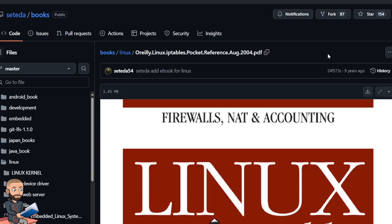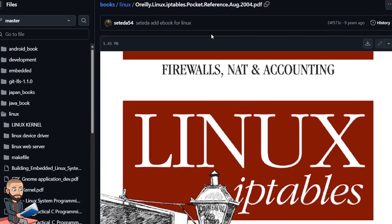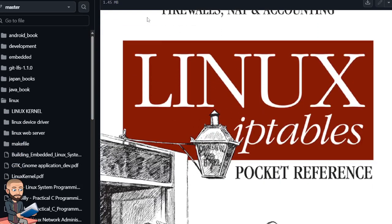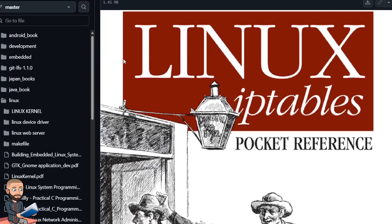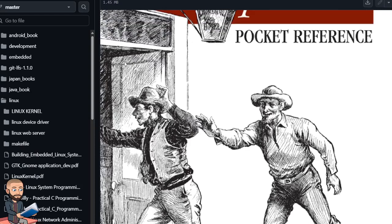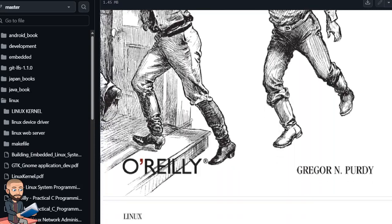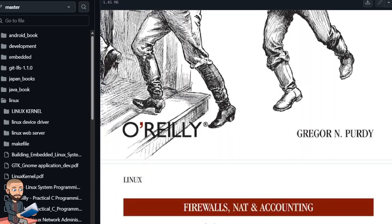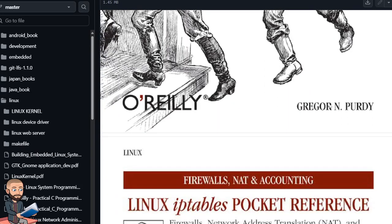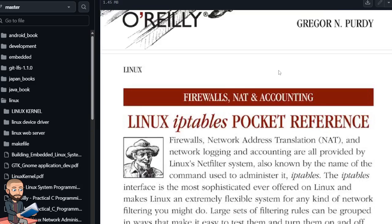Okay, so this O'Reilly book is on GitHub. You can search for this name. This was published in 2004, Linux IPTables Pocket Reference, Gregor and Purdy.